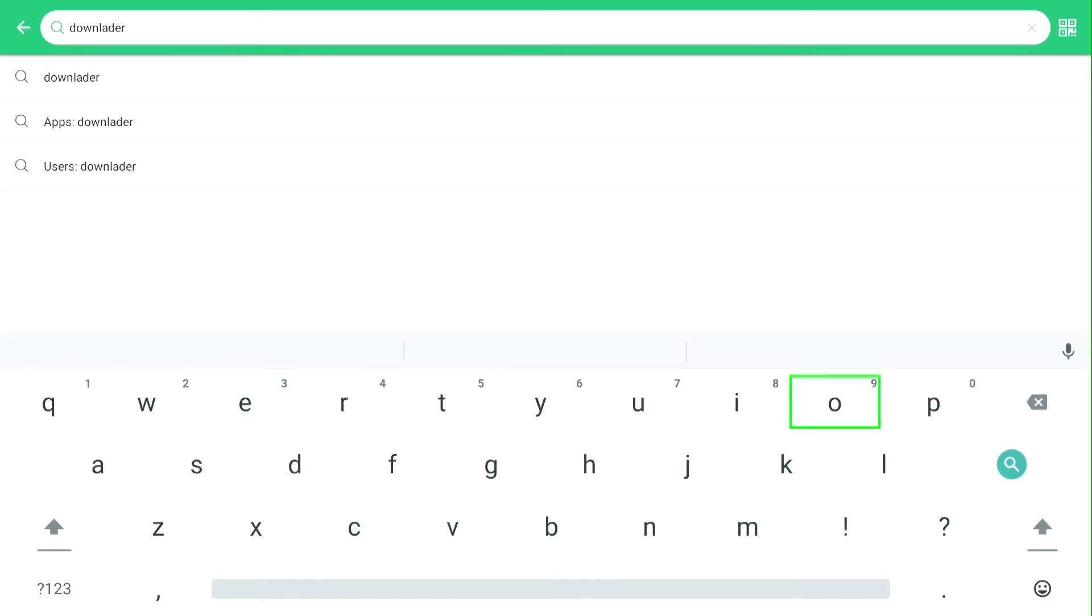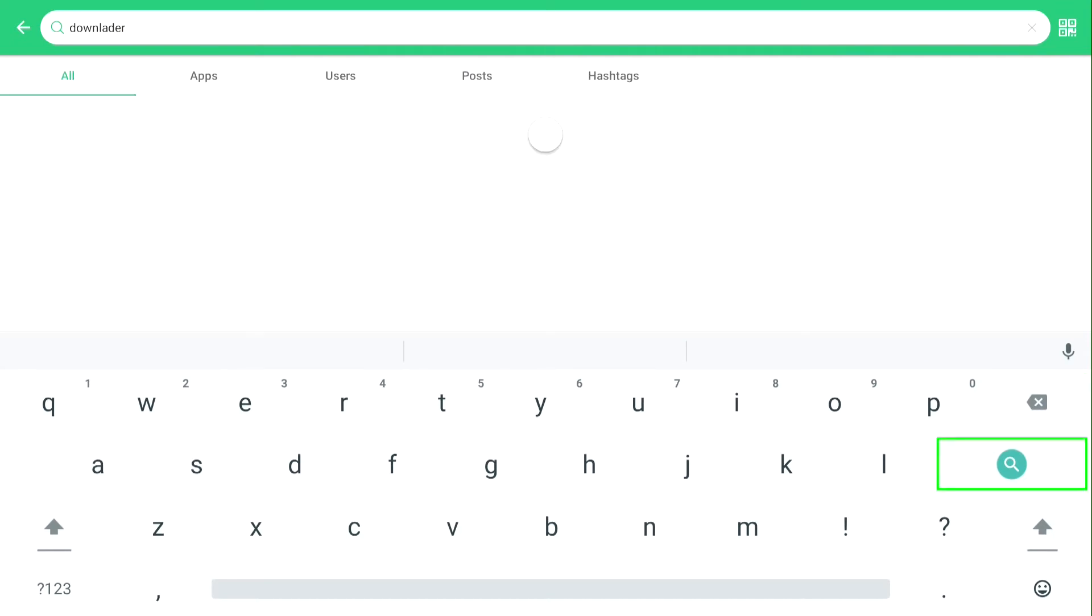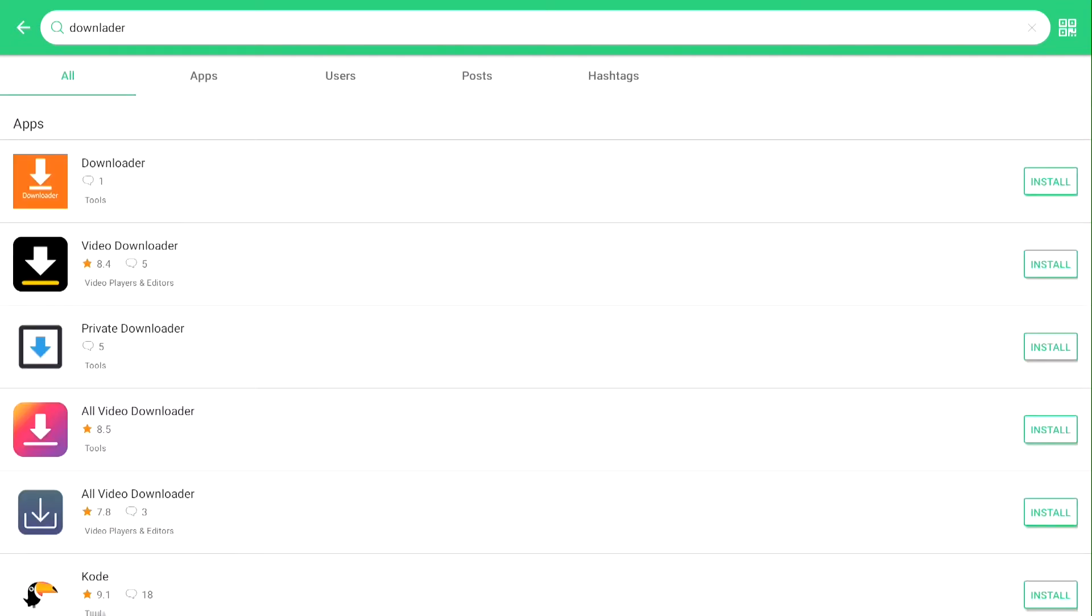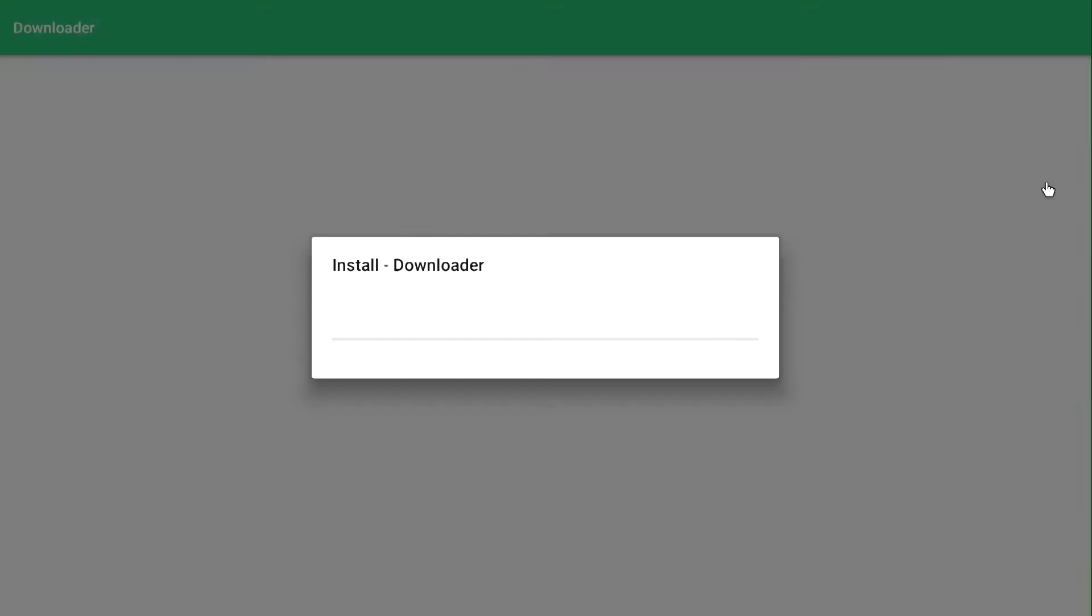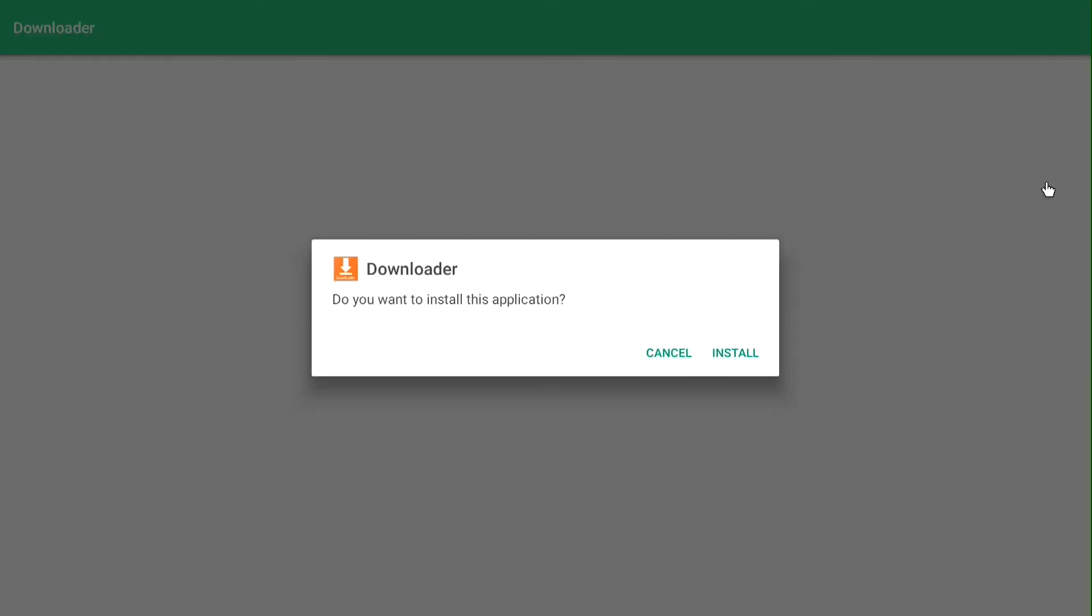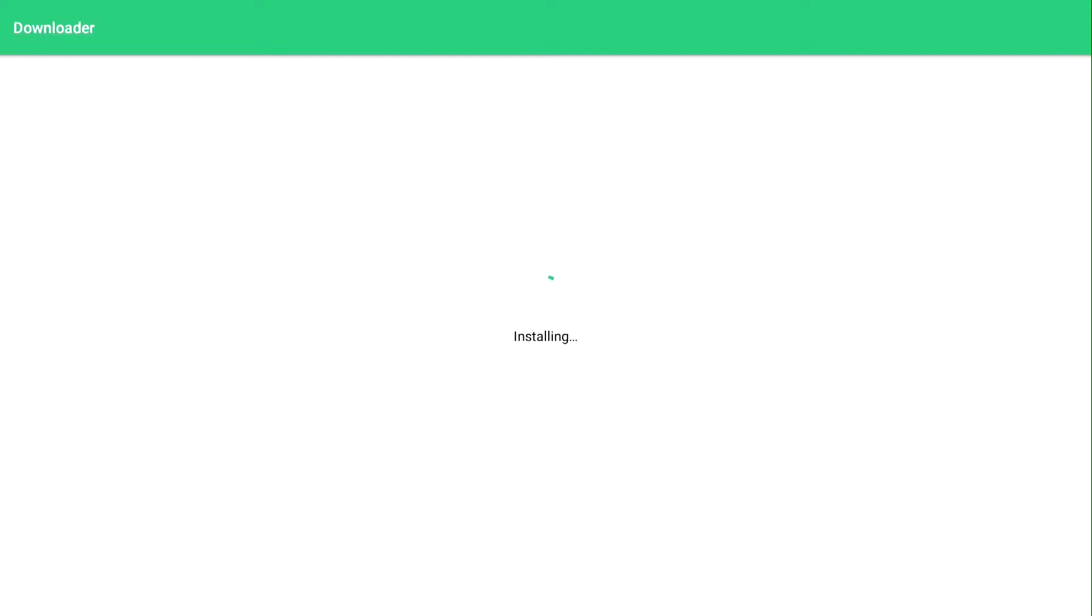Go to Search once you finish typing in Downloader. Push the mouse button on your remote control and go to Install. After installing, push the Home button.